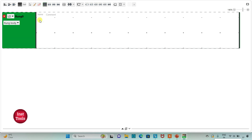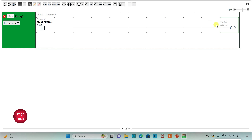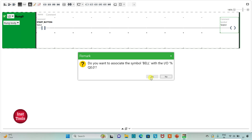I will click the option to set full screen mode and zoom in. First, I will insert a normally open contact and assign the address I0.0 with the symbol 'start button'. Then I will insert a coil and assign address Q0.0 with the symbol 'bell'.